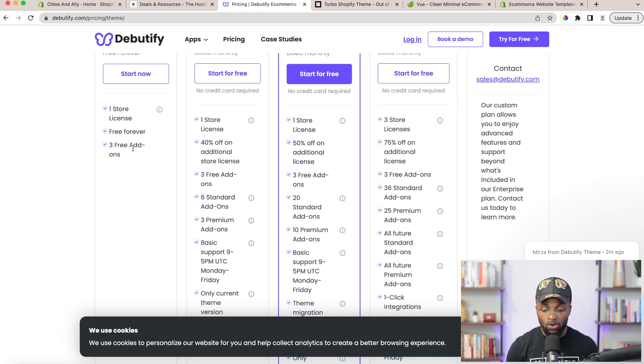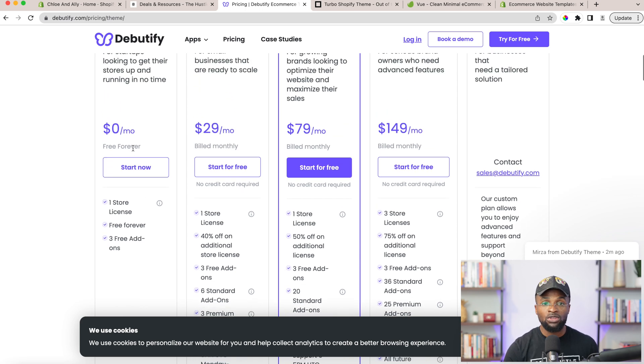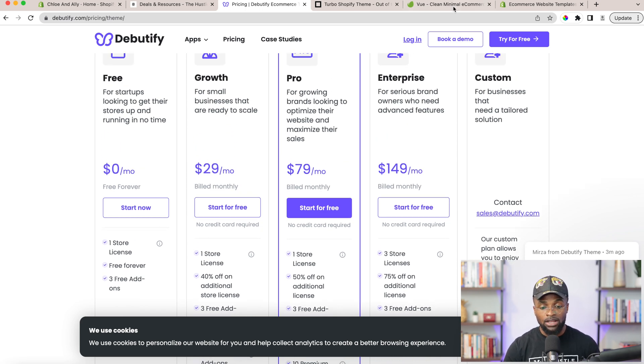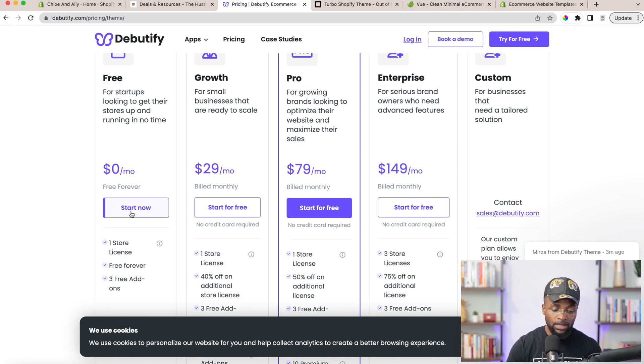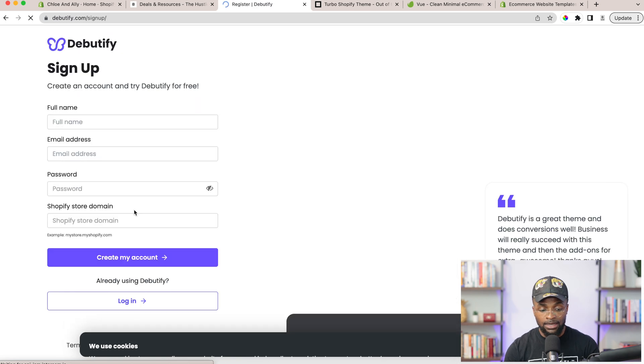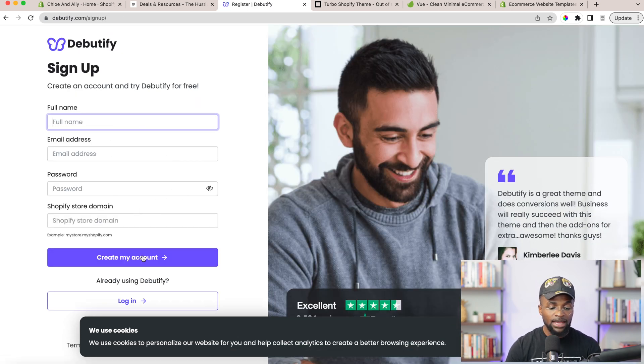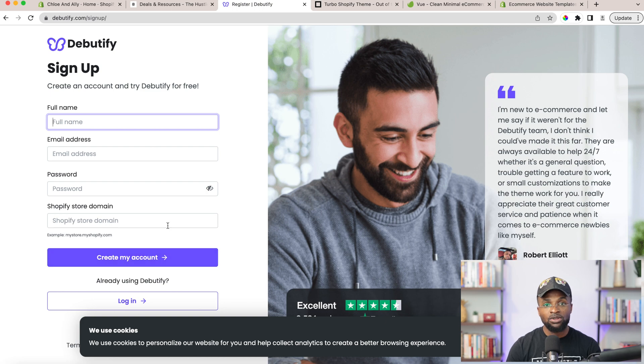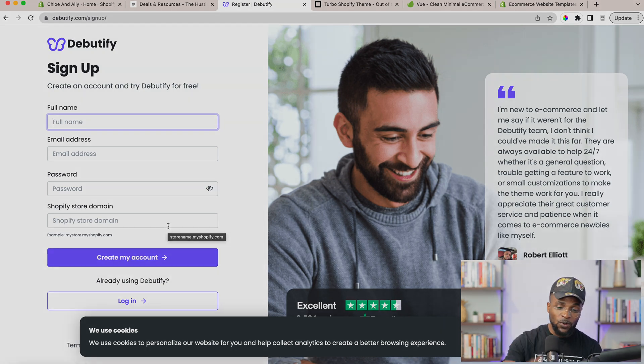And you know what to do. Get the one that you want to use, go ahead and get started. Select one. Select Debutify. We're going to click on Start Now and I'm going to put in my name, my email address, and create my account. And then I'm going to see you guys in the next video. Let's go.